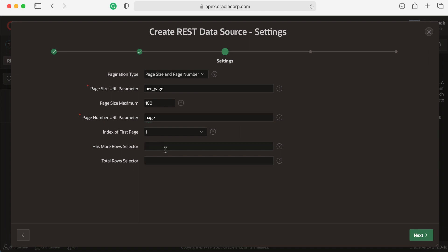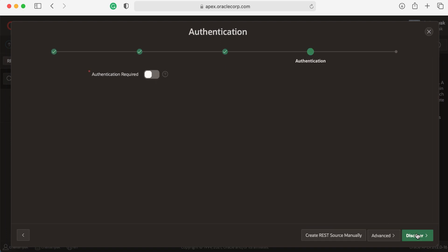For some of the other APIs, you can also enter details for has more row selector and total row selector. We don't have this information for GitHub API, so let's click Next. There is no authentication required. Let's click Discover.